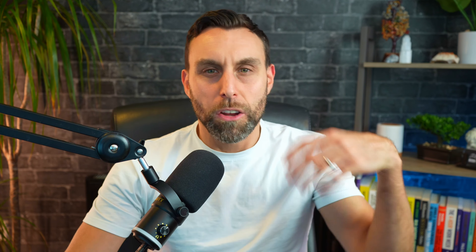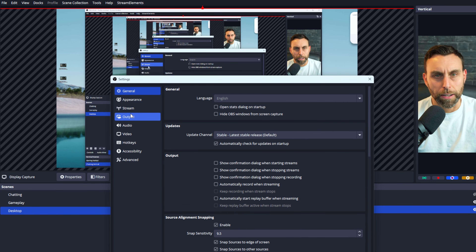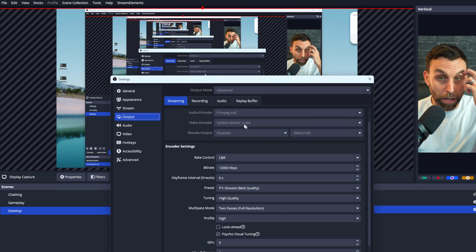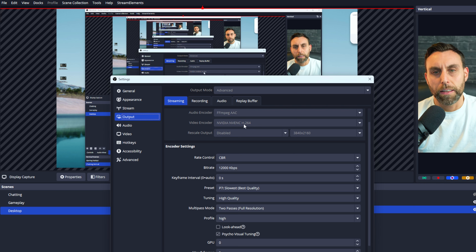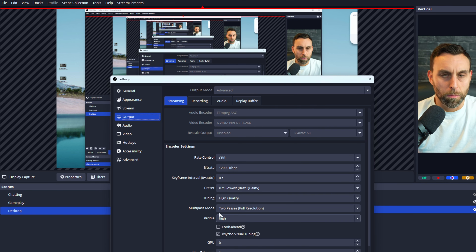It's not without flaws, but it's free and so many people use it. There are some settings you'll want to change between talking head and gaming videos. For talking head, go to File then Settings, open Output. You want it set to NVIDIA NVENC H.264, CBR at 12,000 bitrate, preset P7 which is the best quality, and two passes at full resolution.